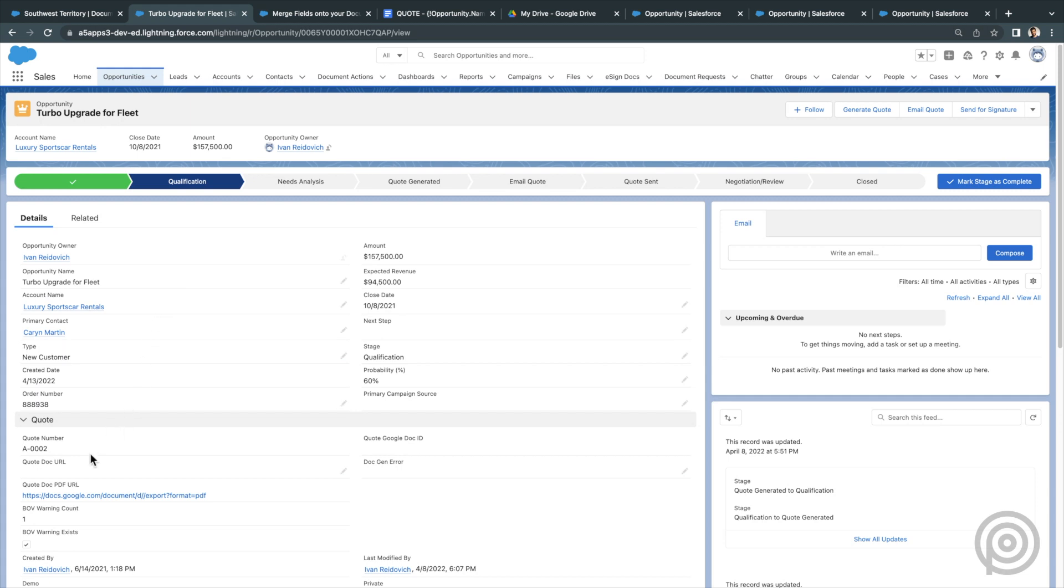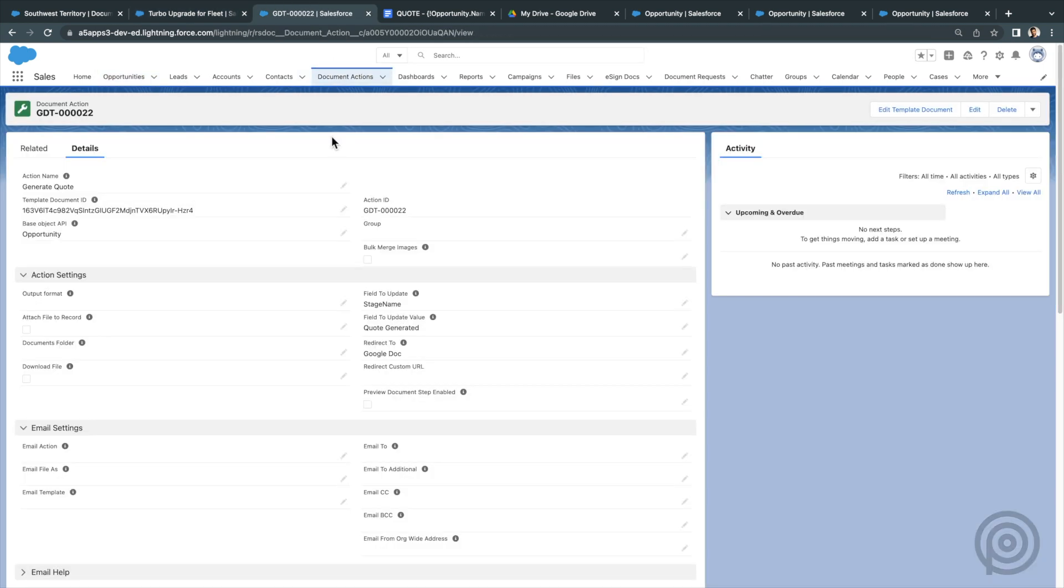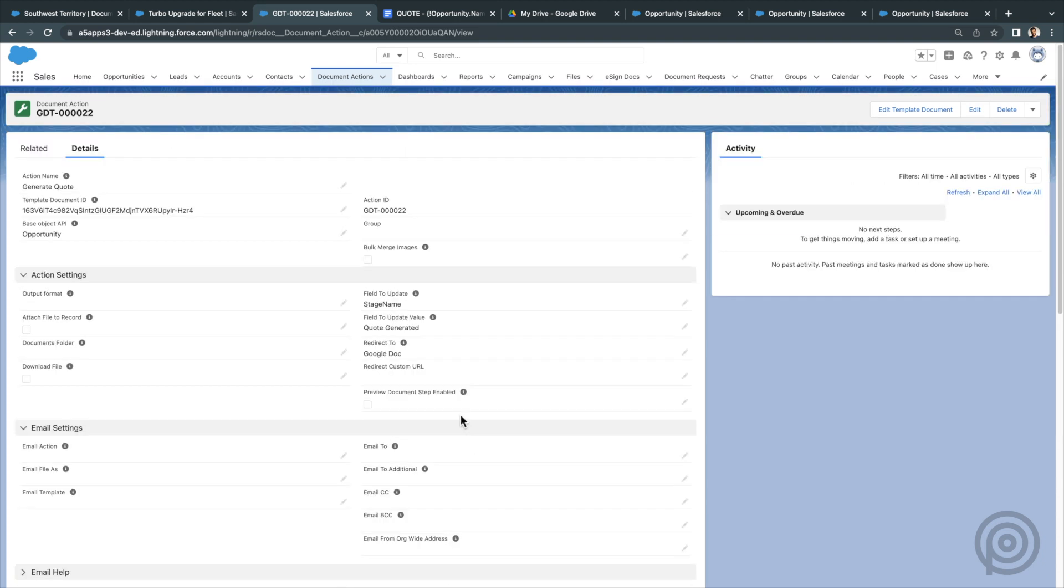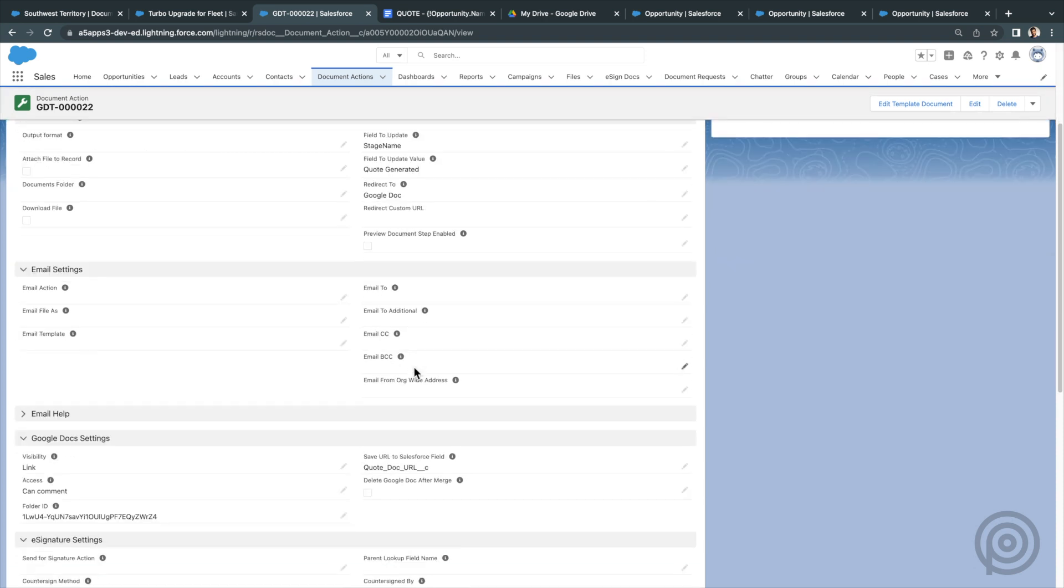I created this field on my opportunity object called quote doc URL, a text field. And here I configured my document action to save the Google Doc URL to that field. I also have this document action configured to just generate a Google Doc only since I want to edit my quote before sending it. I don't want to generate a PDF or email this yet.